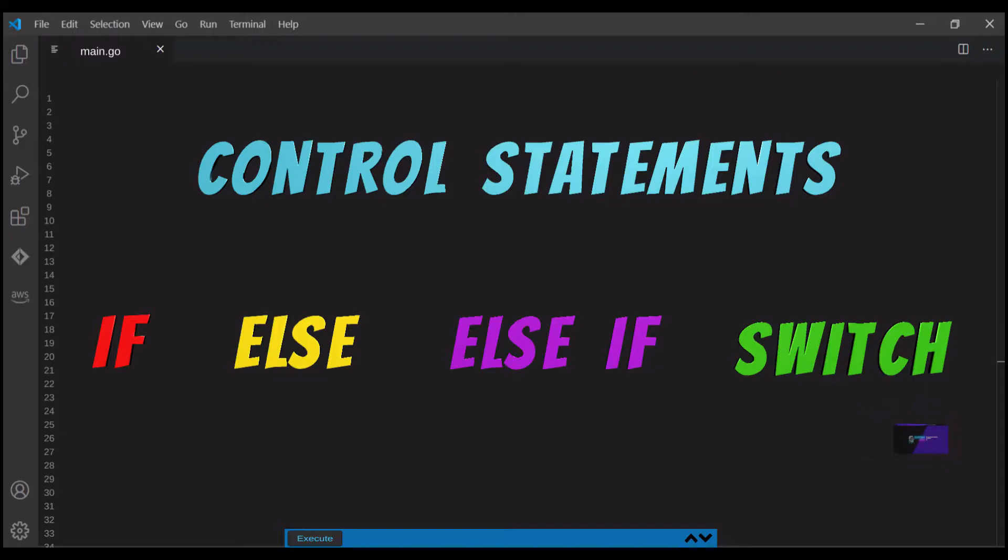Hi guys, welcome to the fourth video of this Go tutorial series. In this video, I'll be discussing control statements.